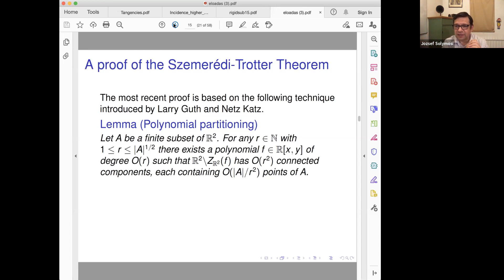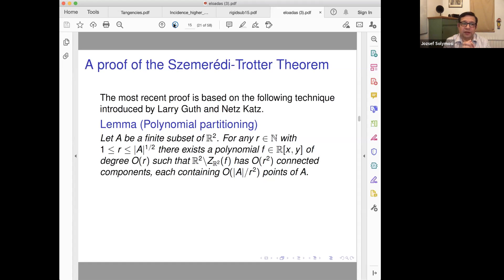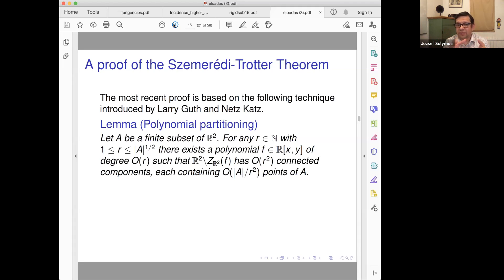The ham sandwich theorem: in three space, if you have a sandwich with ham and cheese, then you can cut with a plane such that on both sides you have the same amount of bread, cheese, and ham. So the statement here is: for any R (a parameter), there exists a polynomial of degree roughly R such that if you remove this polynomial, there are R² components and each contains roughly the same amount of points.